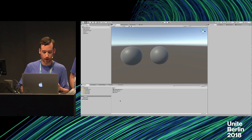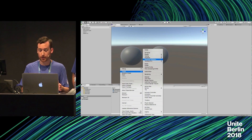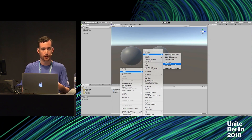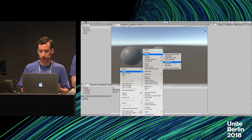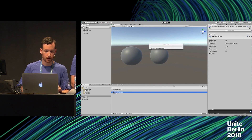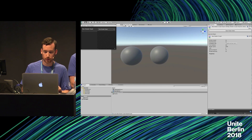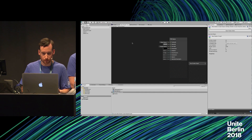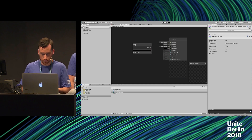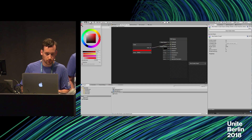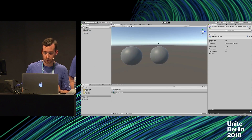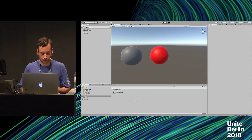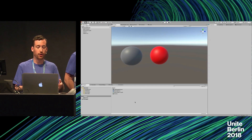One quick thing to show — the Shader Graph. Go to Create > Shader > PBR Graph. A subgraph is one you can embed, and an unlit graph is for unlit shaders. Opening the PBR graph gives you a master node. You can make a quick test: find a color node, plug the color into the master node, change the color, save the asset. Then select your material and change it to the new shader graph — and now you've got a red sphere. That's the basics of getting yourself going with Lightweight once you've got it in your project.